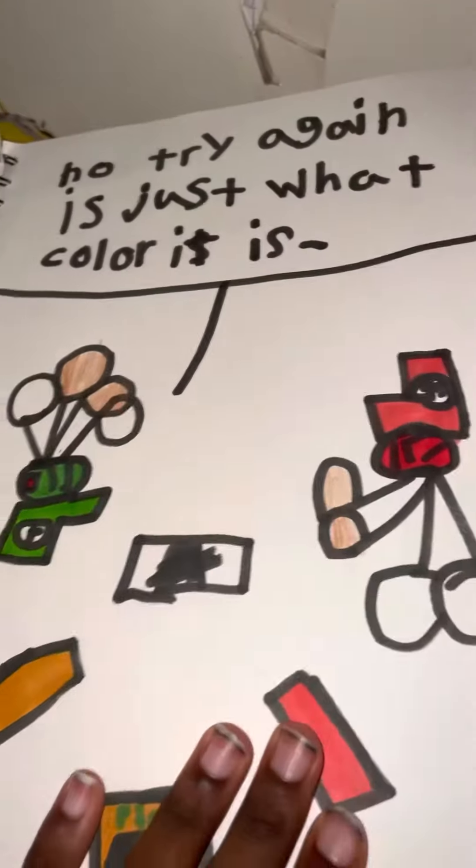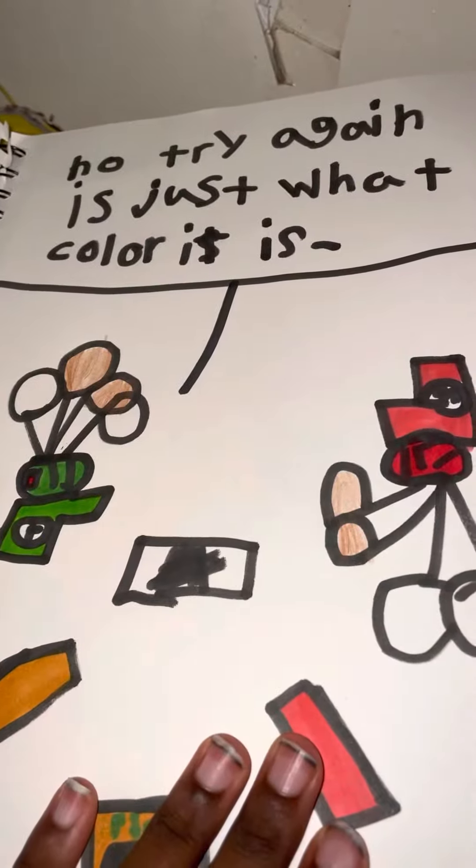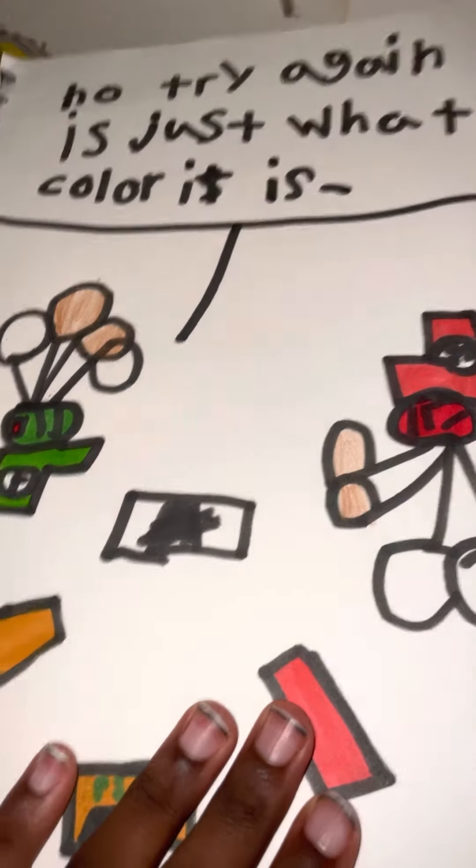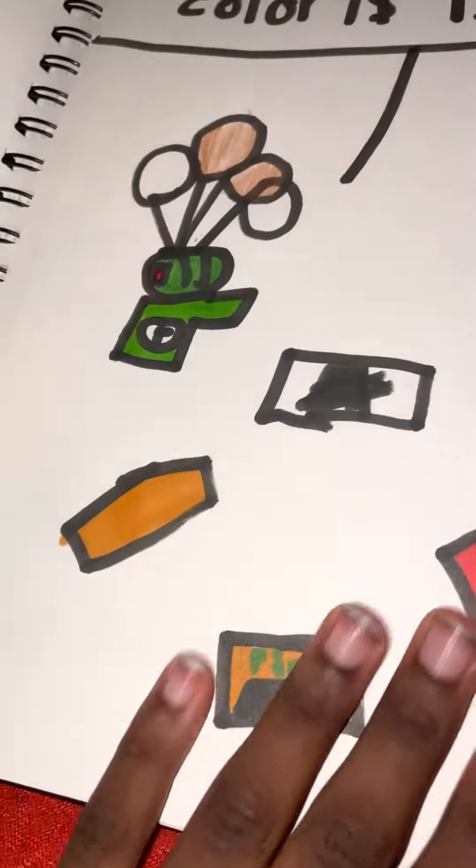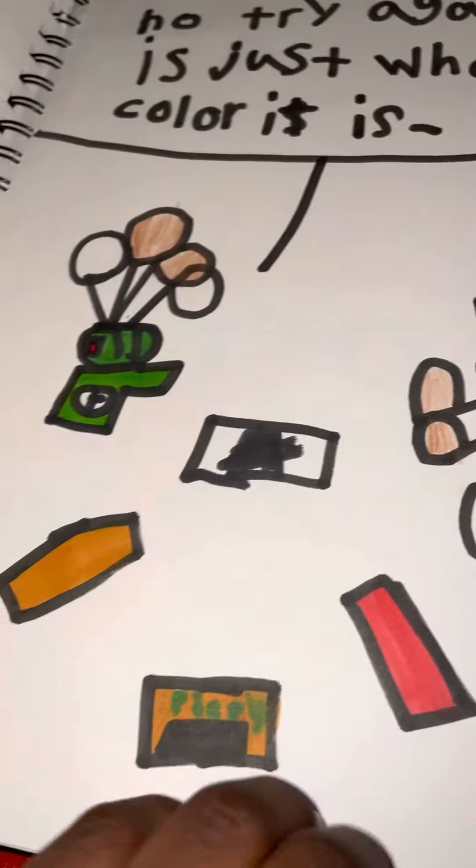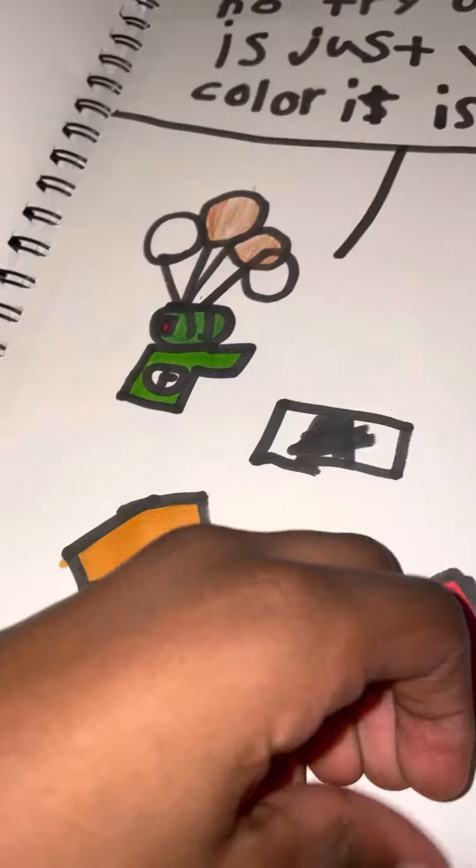Here it is. It says 'Oh no, try to get it, just what color it is.' So he just said it because he's so stupid.